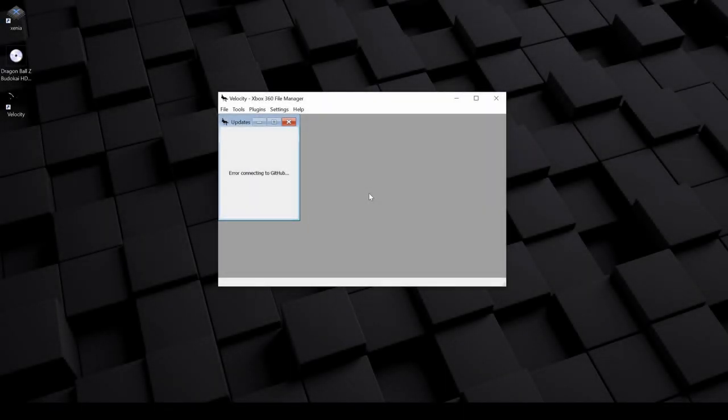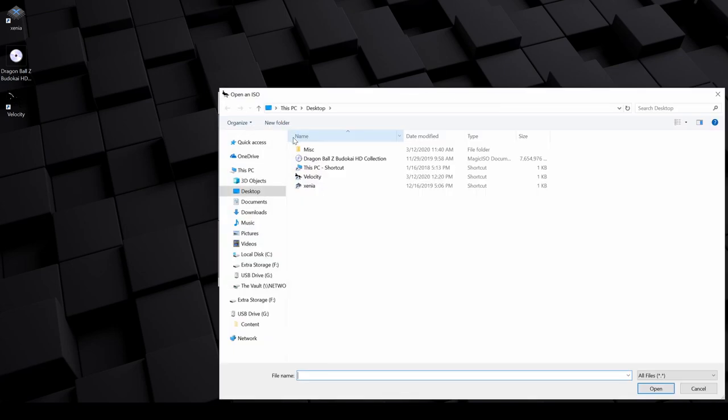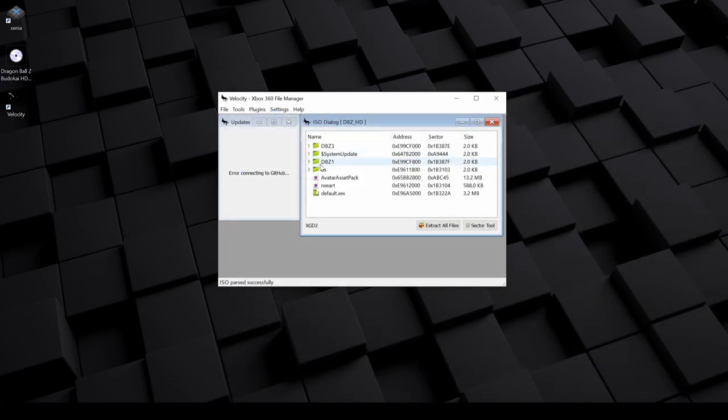To get started, open up Velocity and go up to File, Open, and ISO. Locate your ISO and select it. Once you do, all of the data files within it will populate in Velocity.